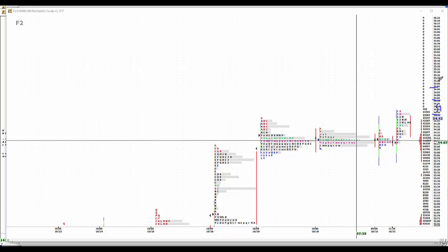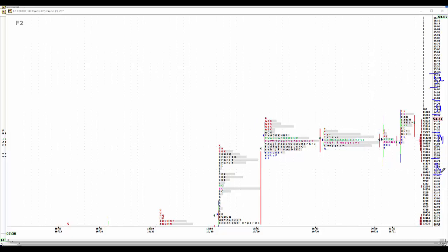55 even, 55 and a quarter sell two. Fundamentally 54, 54 and a quarter buy one. And 53.50, 53.75 buy two, but we're going to have news that will put us into the trades.